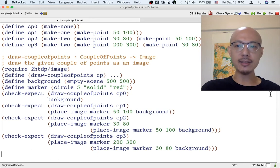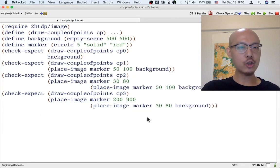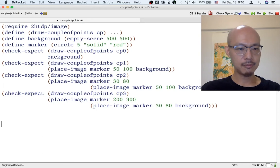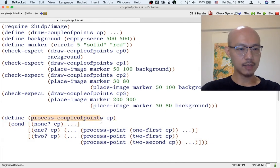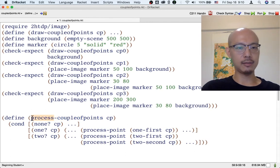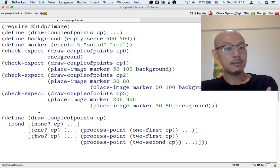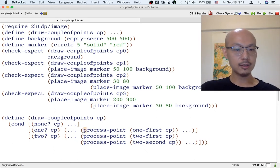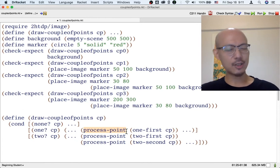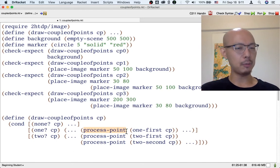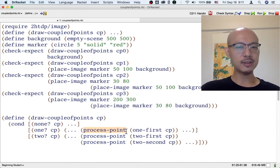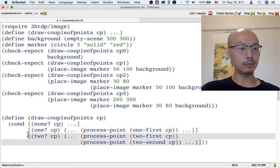The template is basically done, because we've already written a general template for processing a couple-points in any way. All we have to do is write the name of the function we're actually designing — draw-couple-points — instead of process-couple-points. Note that this template uses process-point, which suggests we might want a helper function for processing a point. Here I guess it probably will be a helper function that draws a point.